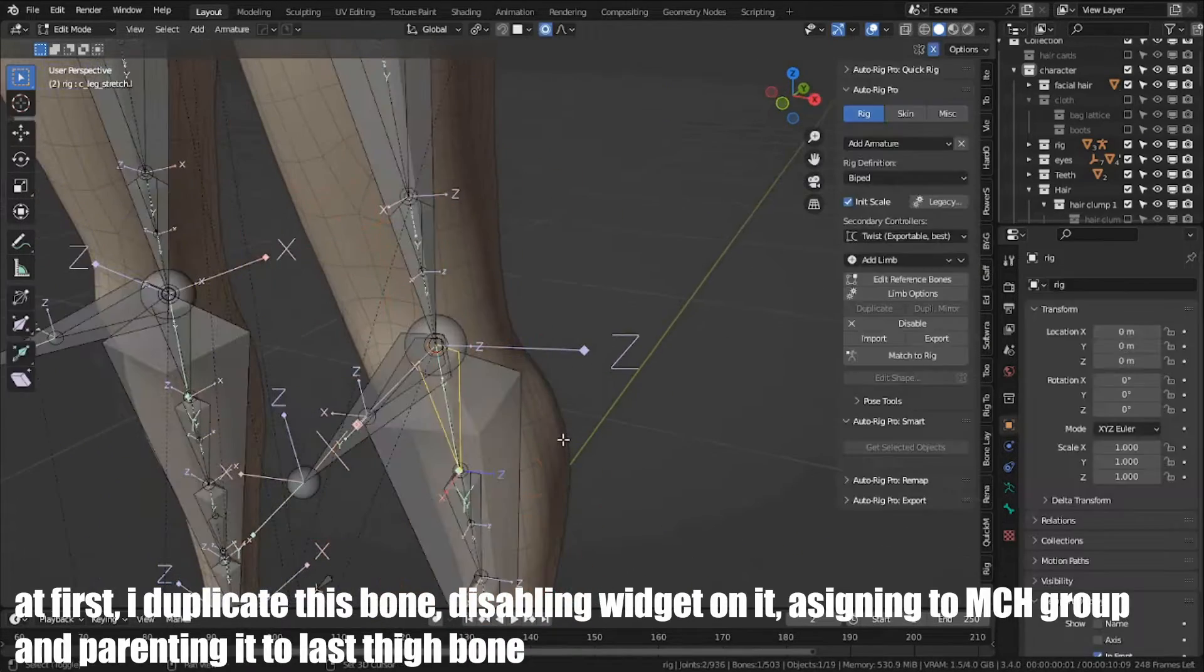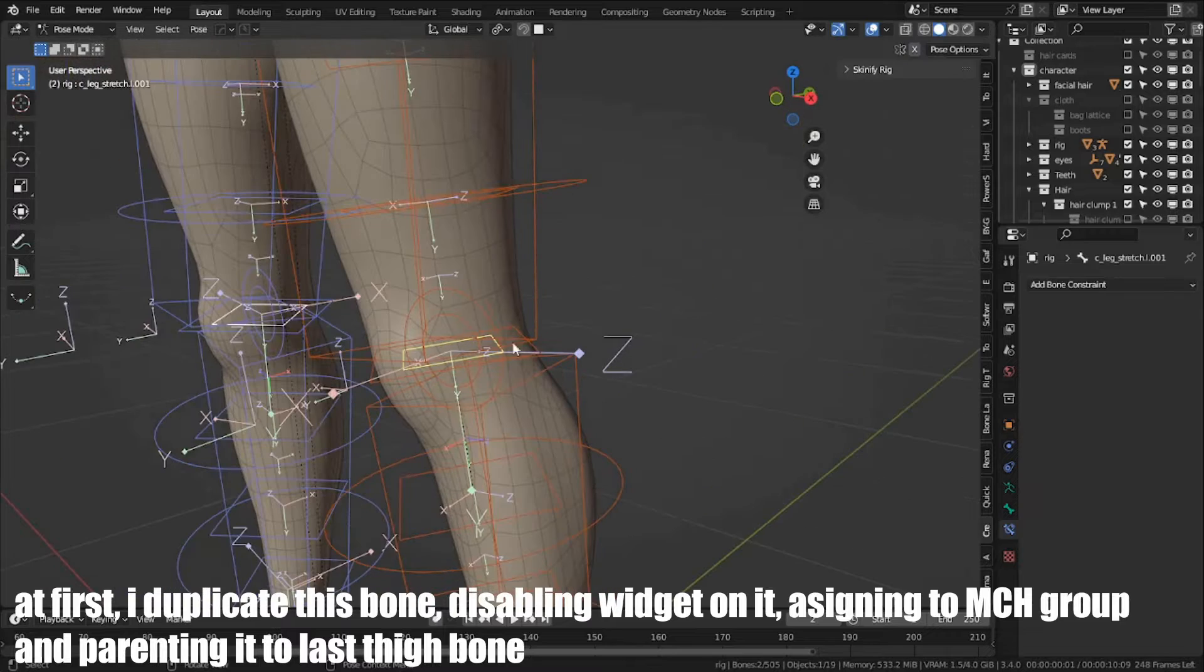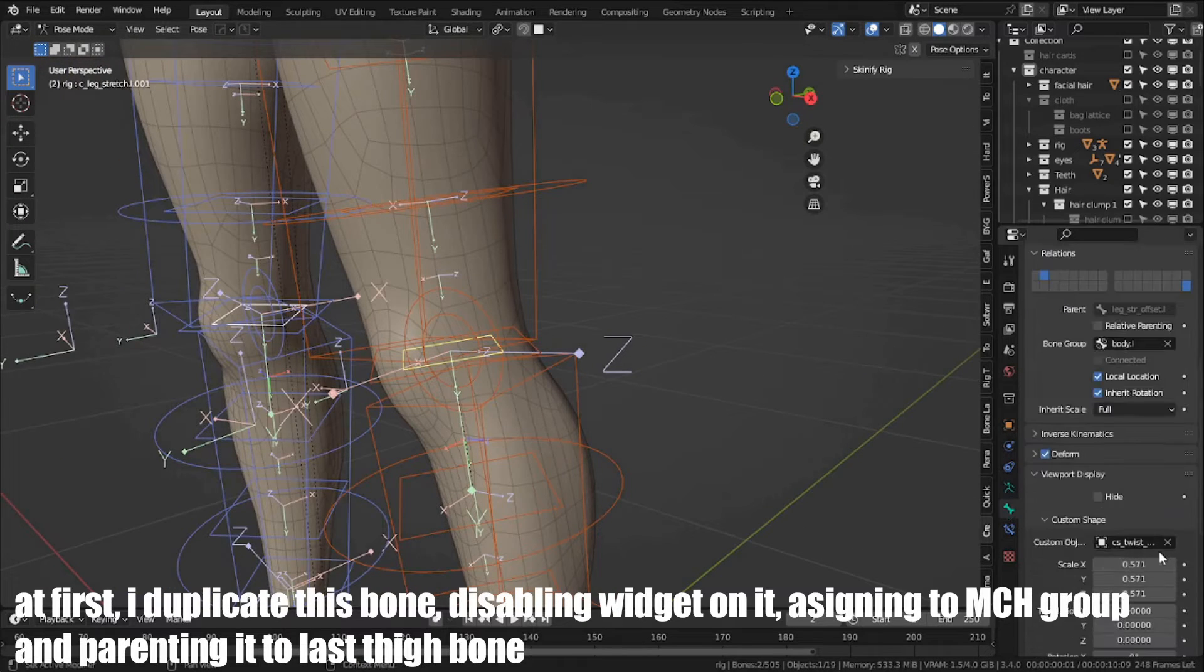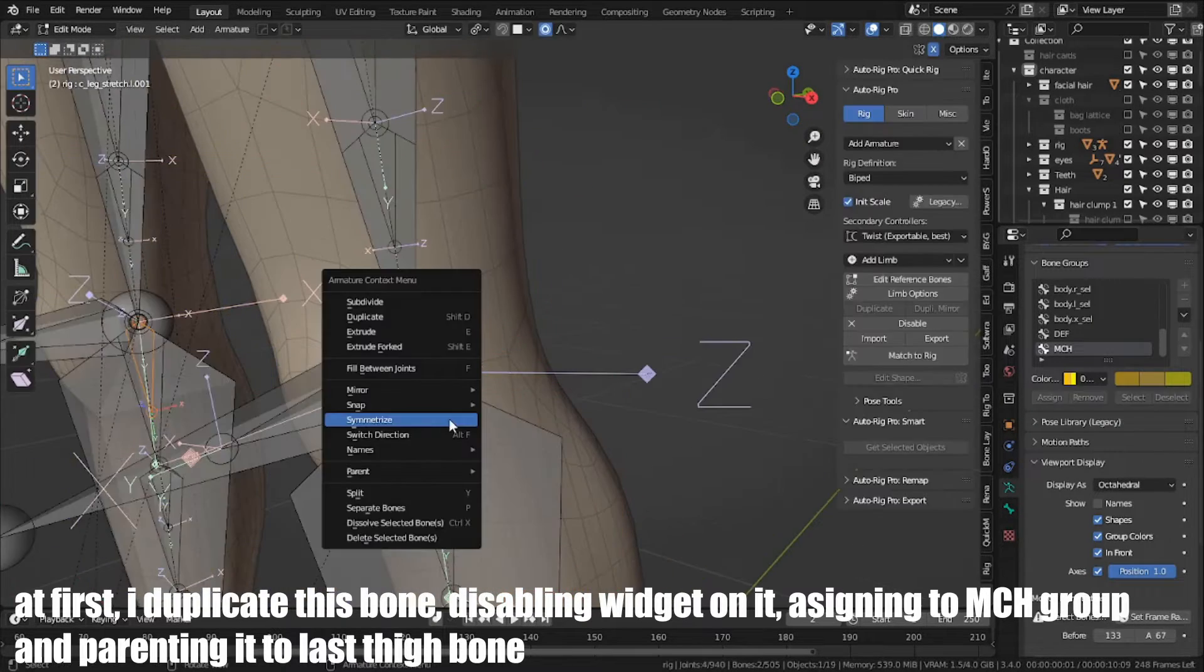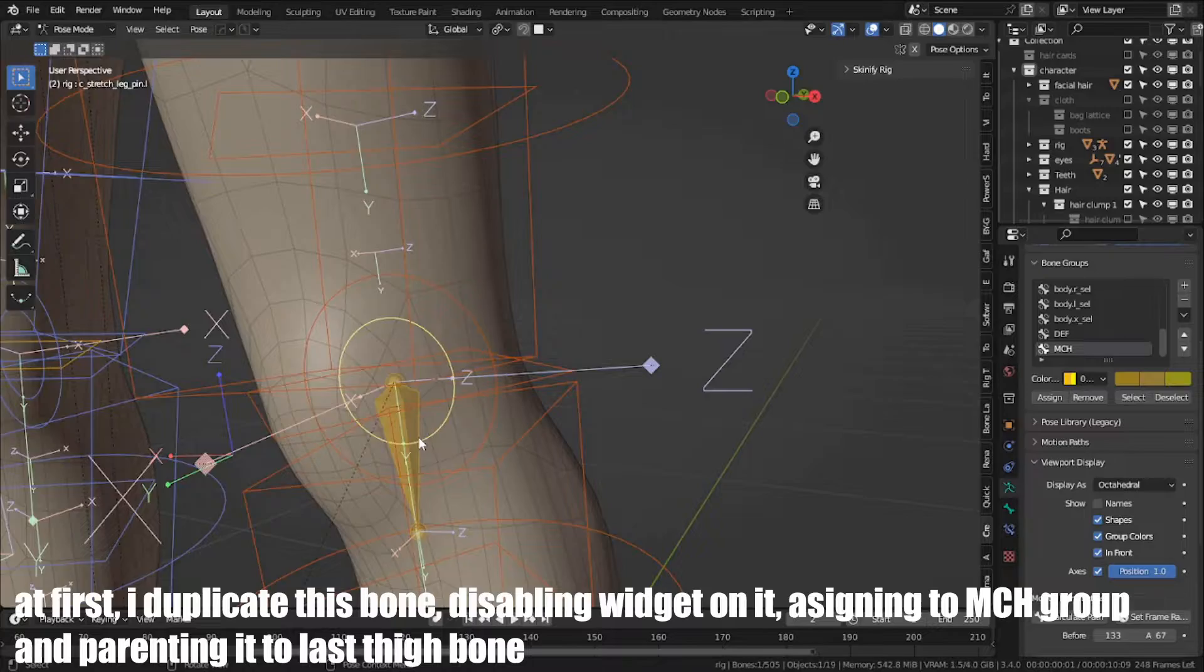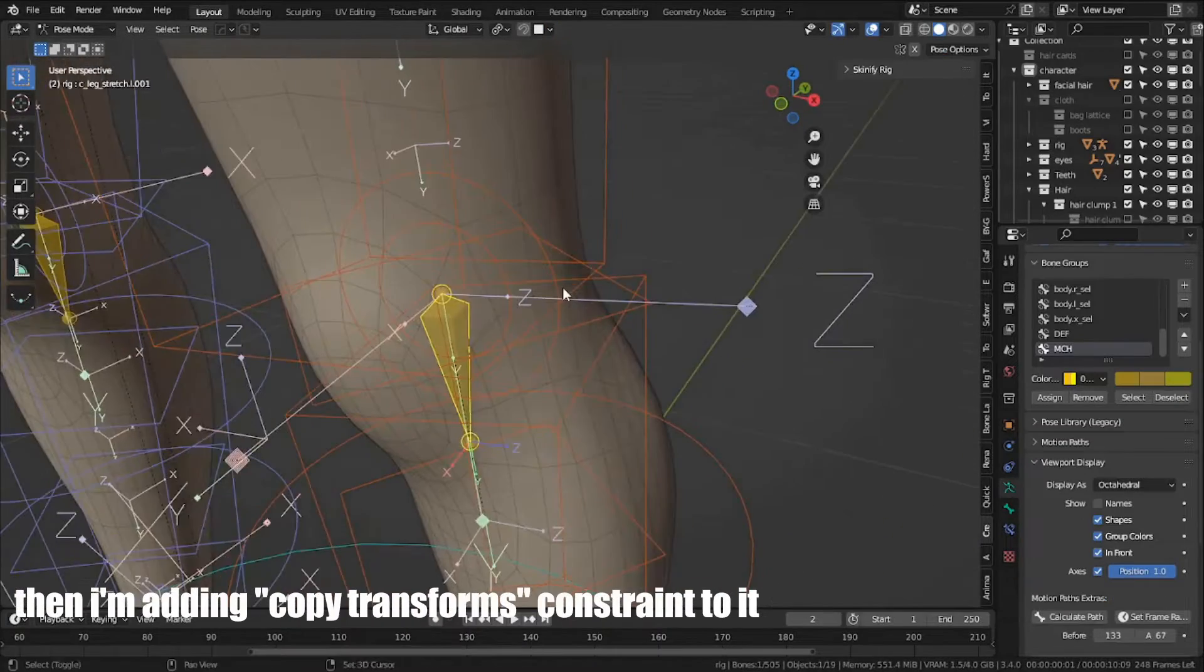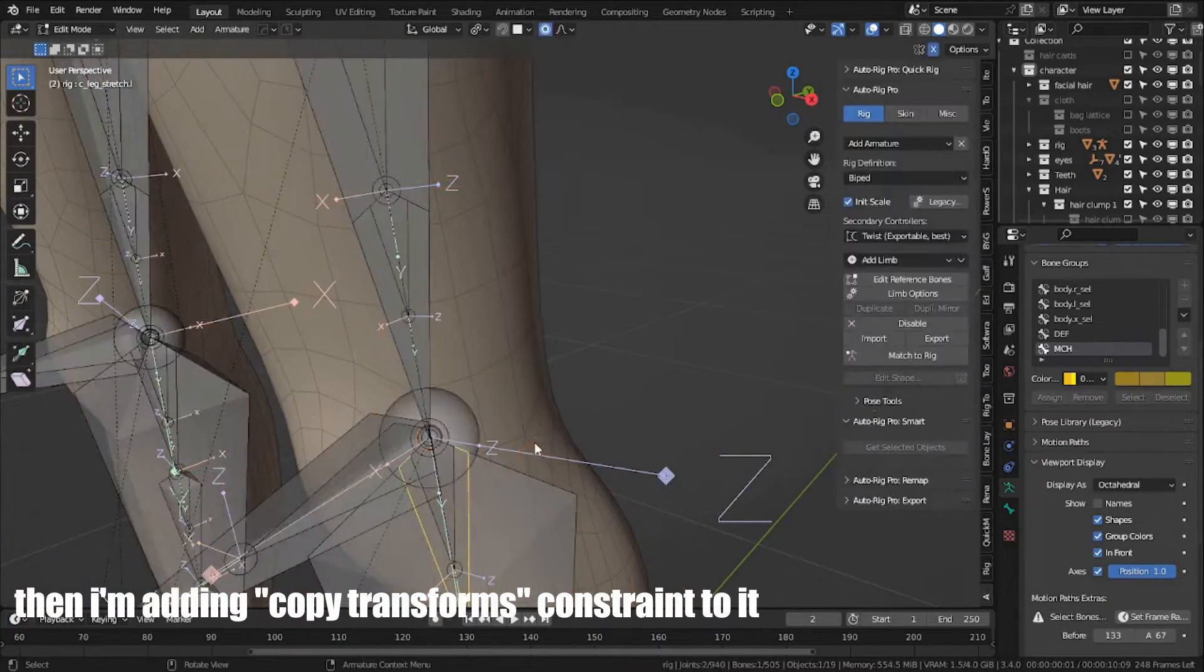At first, I duplicate this bone, disabling its visibility, assigning it to MCH group, and parenting it to leg IK bone. Then, I'm adding copy transforms constraints to it.